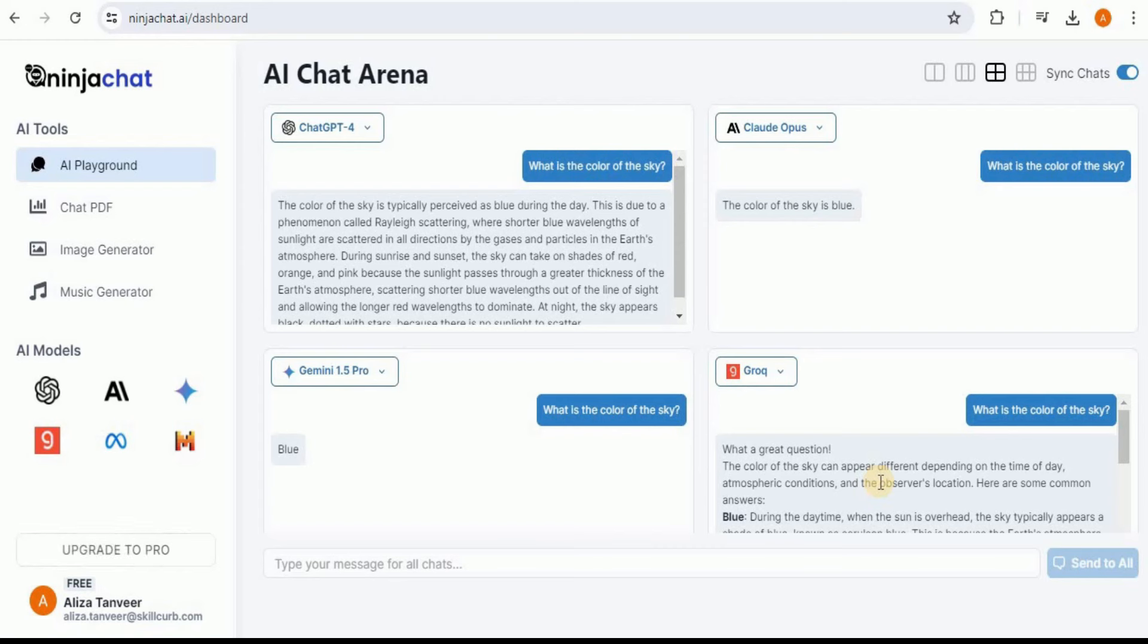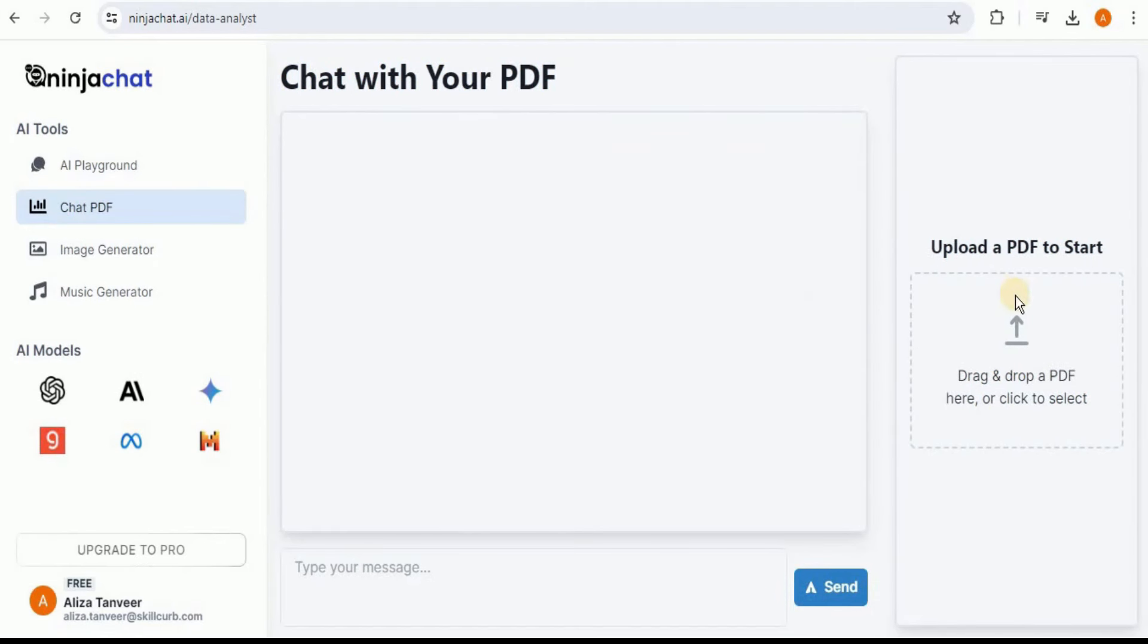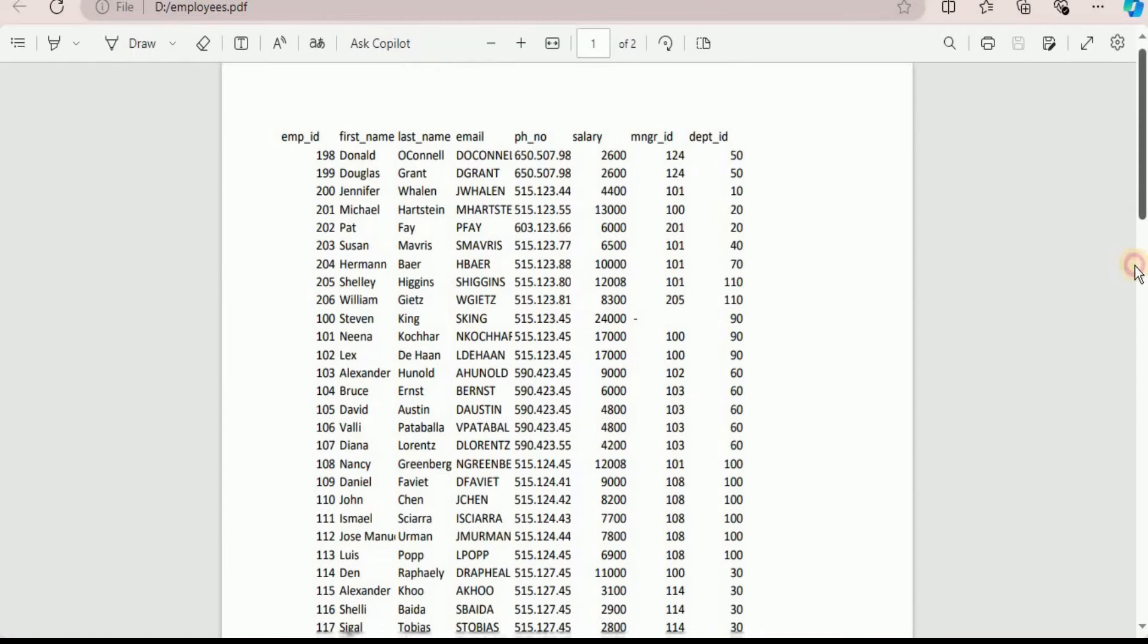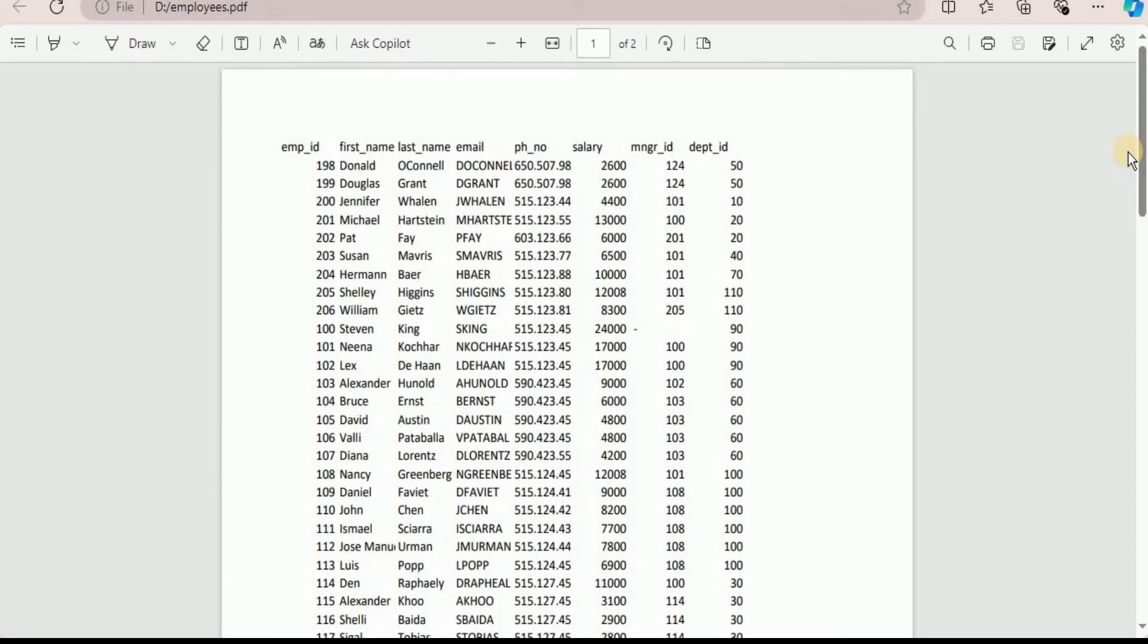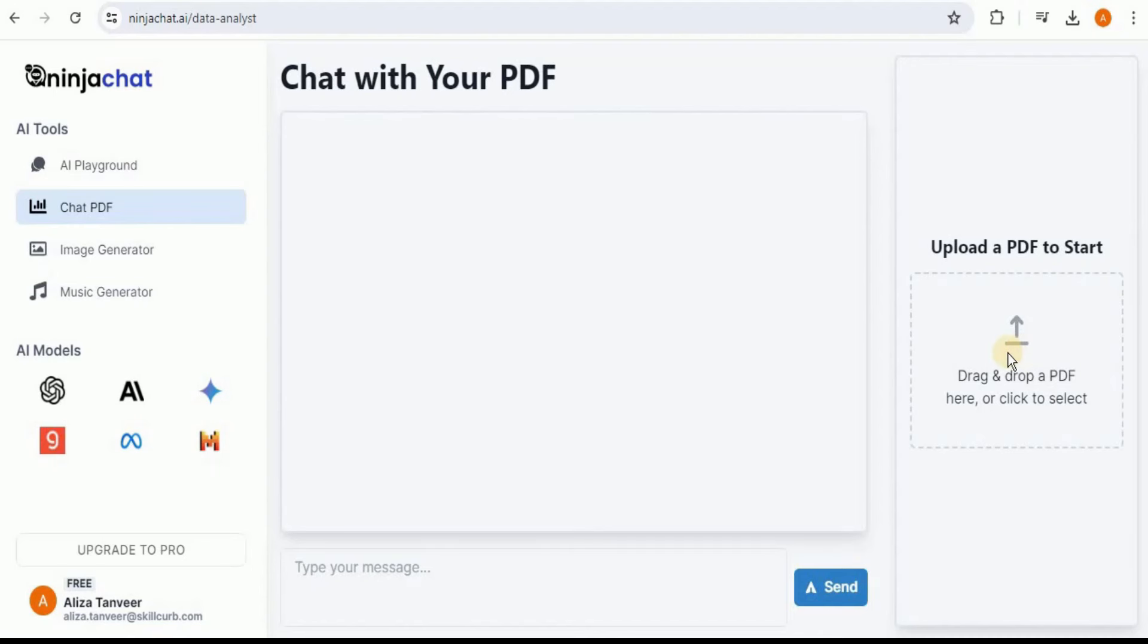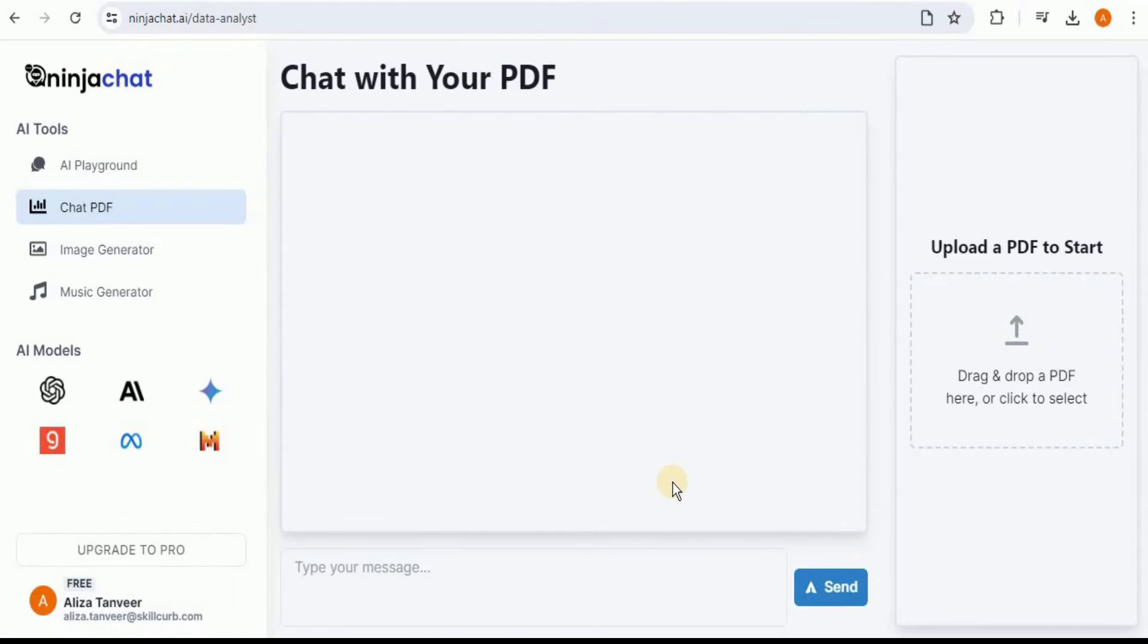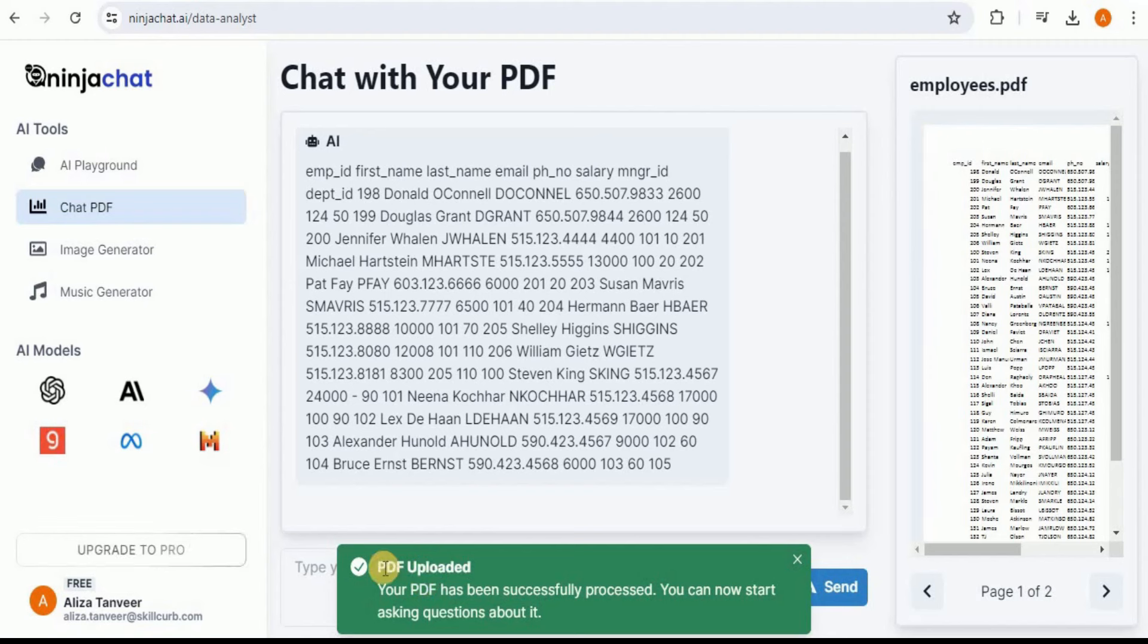Next, in the left navigation menu under the AI Tools, you can see that we have the option of Chat PDF. Let's click on it. Here you can see on the extreme right we have the option to upload a PDF, and once the PDF file is uploaded, then we can simply interact with it to get different types of information and insights from our file. So here I have a PDF file that contains employee records for different employees of different departments. I'm going to upload this PDF file in order to interact with it using the Chat PDF feature of Ninja Chat. In order to upload the file, simply click right here or drag and drop your PDF file, browse to the location where your file is present, and simply click on Open.